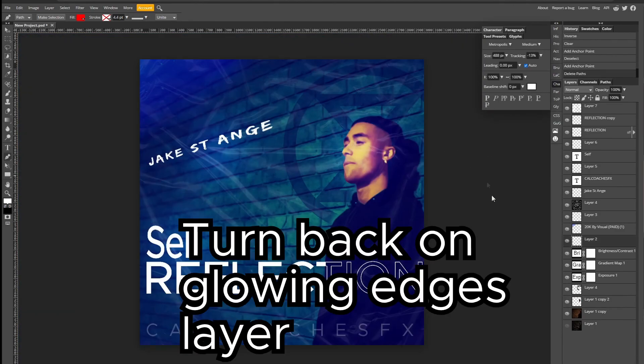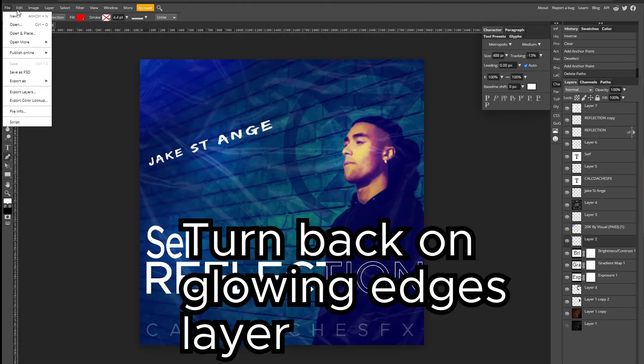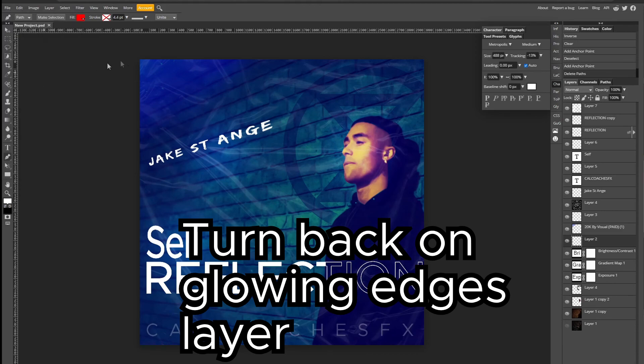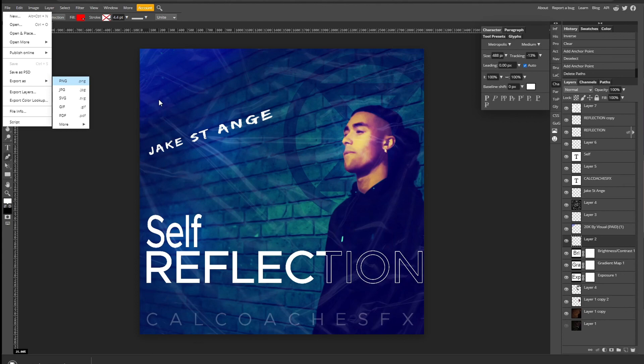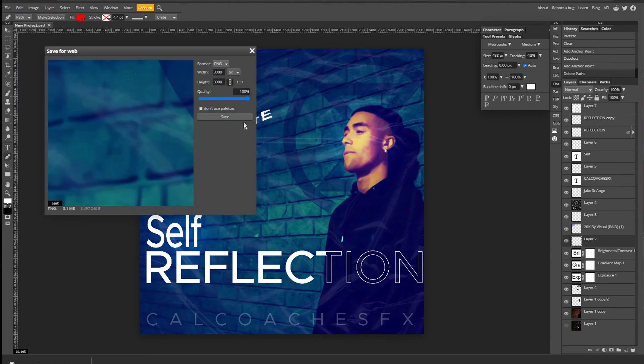So that's all you'll have to do to save your project. You'll want to save it as a PSD file so you can edit the layers later on and export it as a PNG. You can resize it so you can resize it for Spotify or Apple Music or any of them.